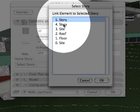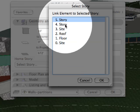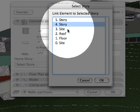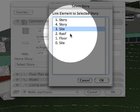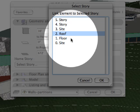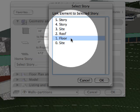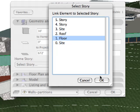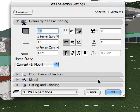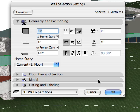The home story ties the construction element to a specific story, regardless of the element's physical location. The home story can then be used as a reference level from which to measure the element's relative base height in both 2D and 3D windows.